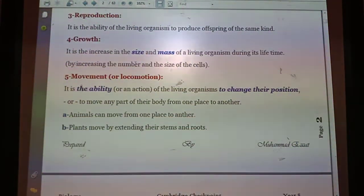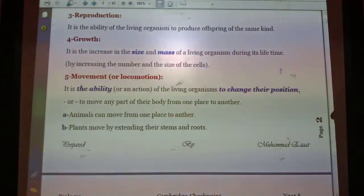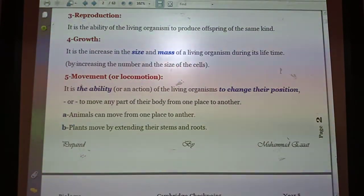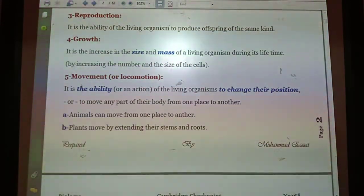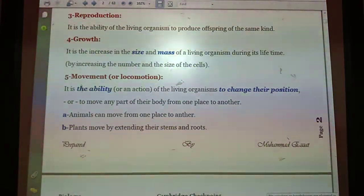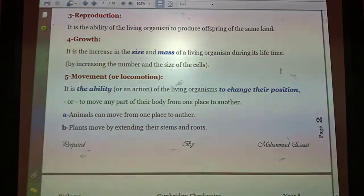Number five: movement, also called locomotion — both terms are correct for the same concept. It is the ability of a living organism to change its position from one place to another. We can observe the movement of humans and animals, but the movement of plants is very restricted or even unnoticed. We can imagine the growth of plants through the root system going downward and the shoot system going upward.